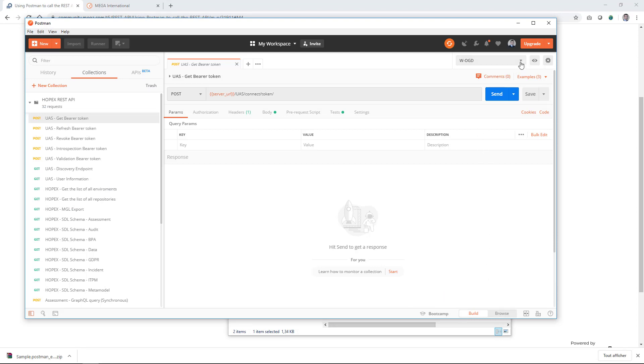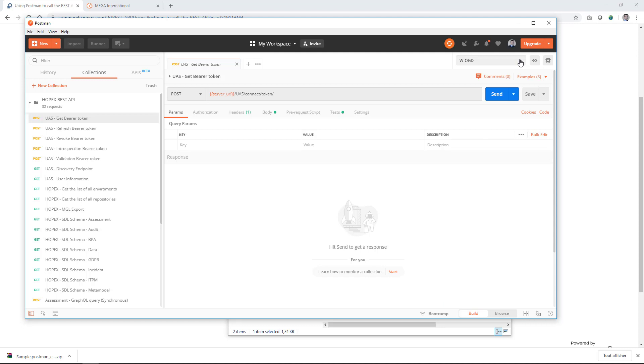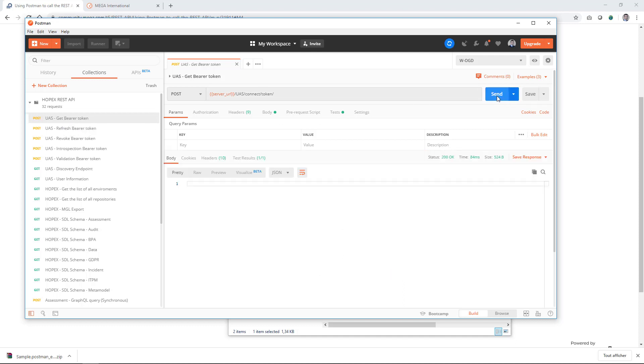And you will now have the information here available. You can now make your request to the API. The first call you have to make is of course the URS gate bearer token to get a bearer token to be able to make any of the other calls in this list.